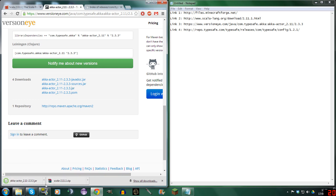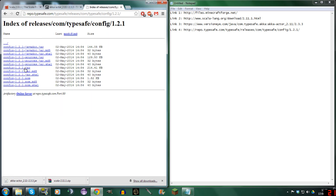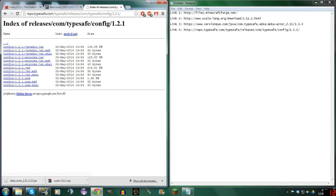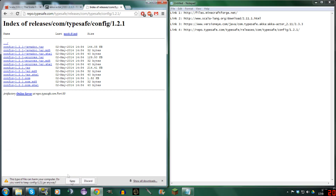Don't worry, I'm showing you me downloading them so you know that it's not a virus. And then here you do Config — go to Index Releases. Com Type Save Config 1.2.1 — make sure it's that, and make sure to find Config 1.2.1.jar. Now all the links will be in the description, so don't worry. Click this, get that downloaded, keep it — Config 1.2.1.jar.